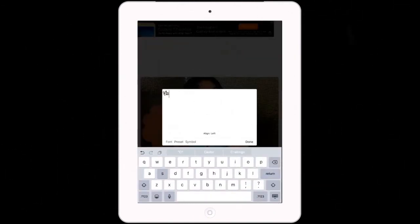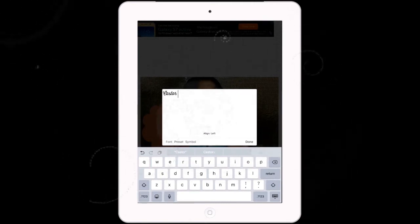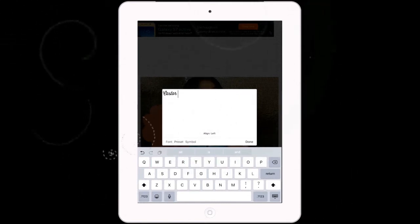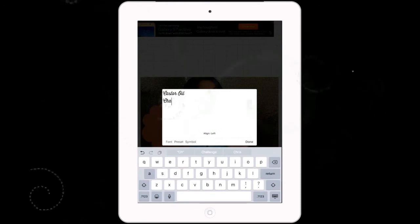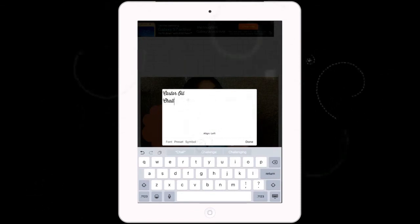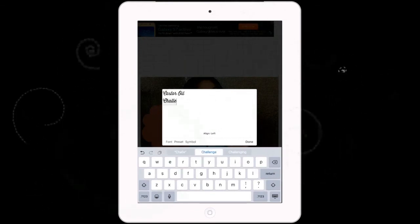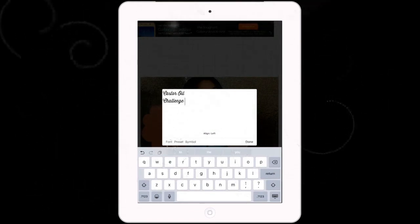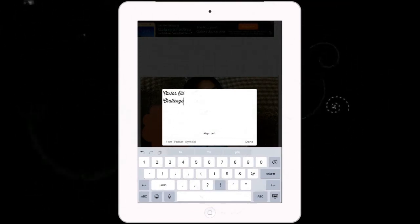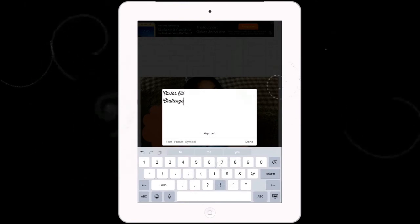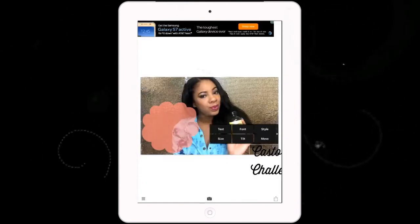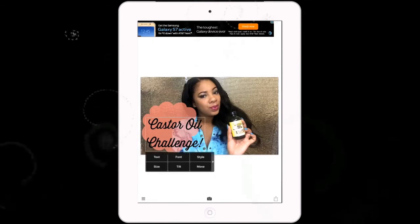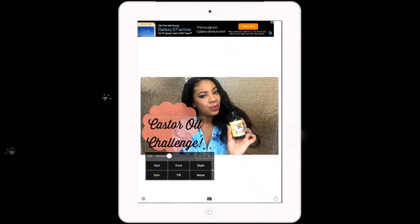Now I'm just going to add my text. Then I'm going to align it to the center, and then I'm just going to drag it inside of the bubble.